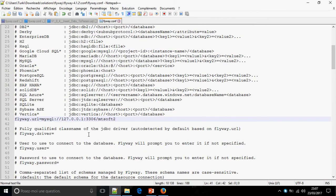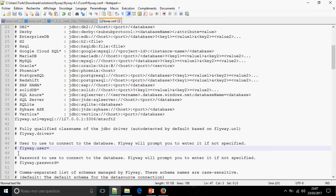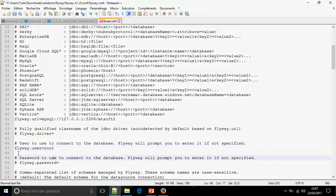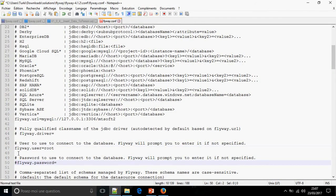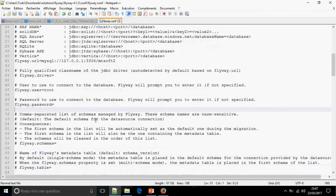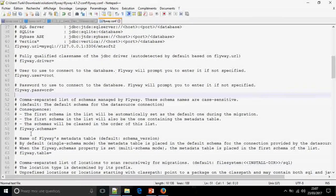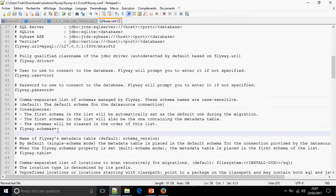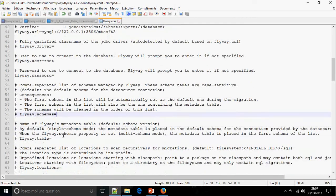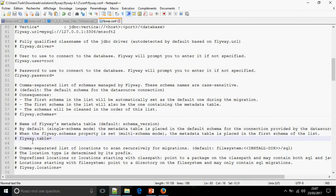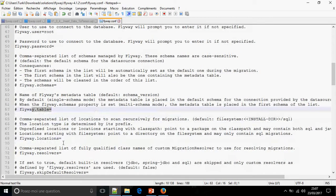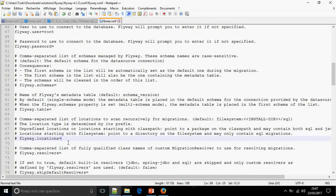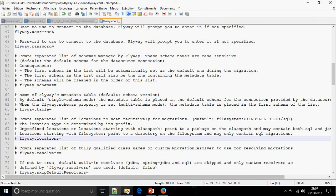After that, we must give the user of the database. flyway.user, this is root in my database, and the password is no password. Okay. After that, there is the schema. You can give the name of the database.